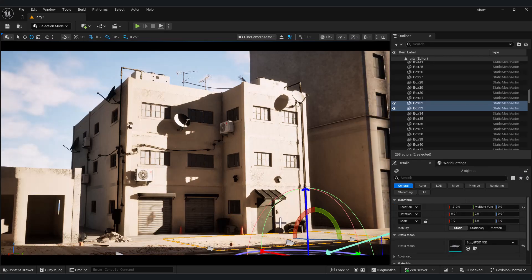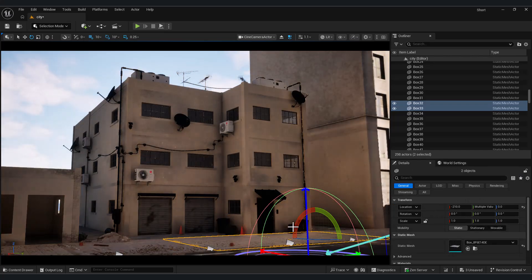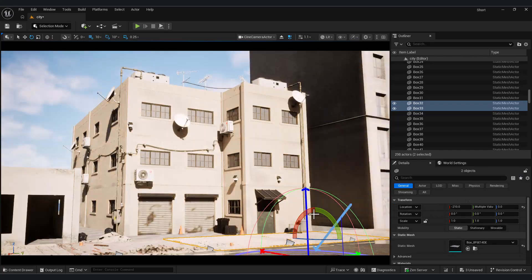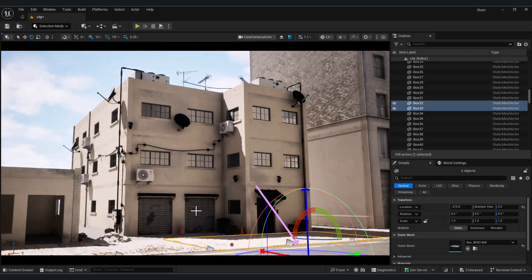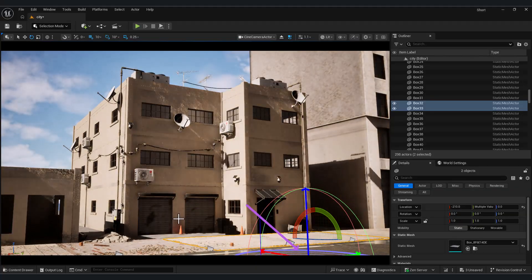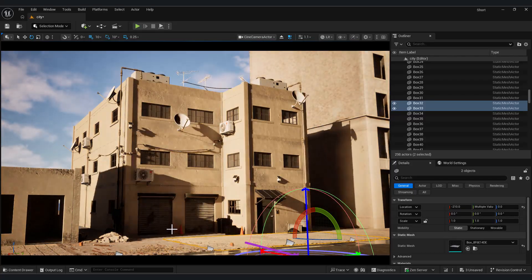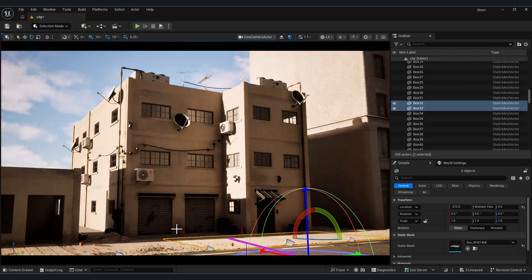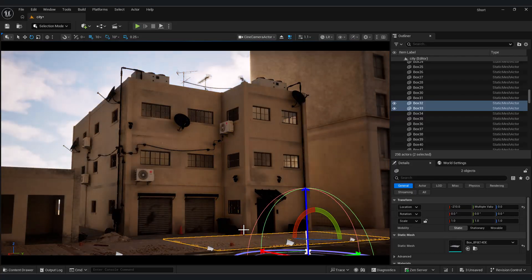Most buildings look fake. This one was built from scratch inside Unreal Engine. Hello everyone, welcome to part 3 of the Unreal Engine Environment Realism Breakdown series. In this episode, we're going to focus on buildings.